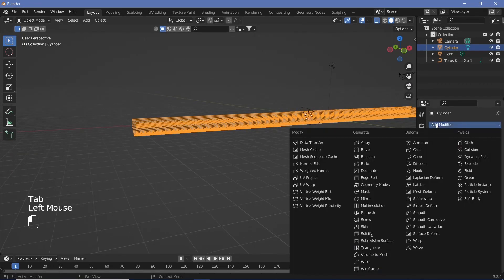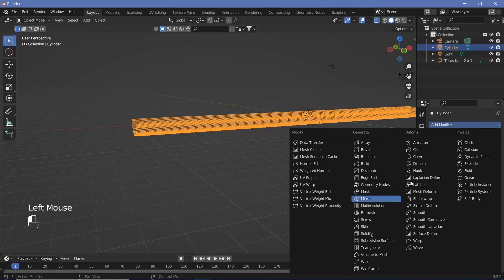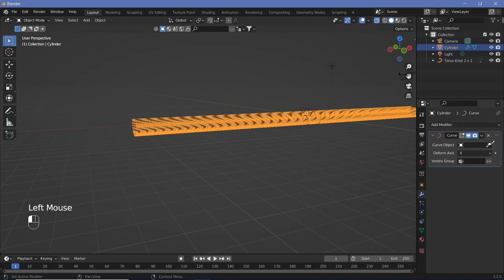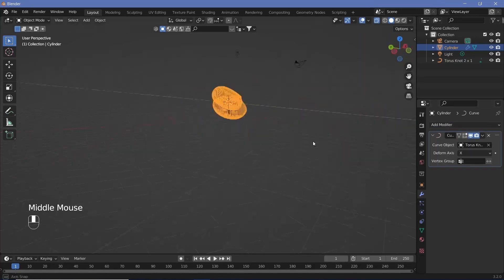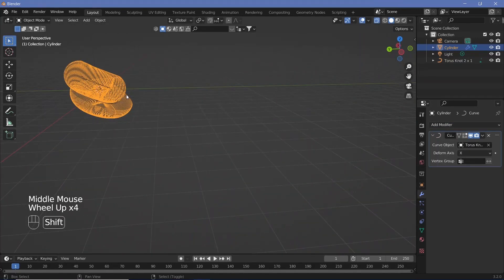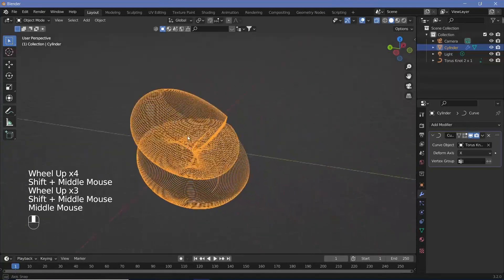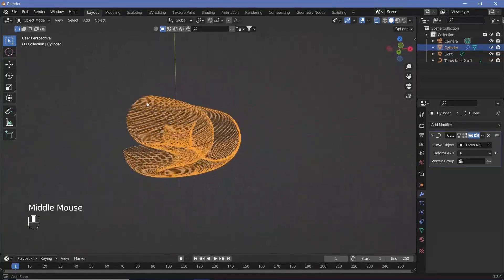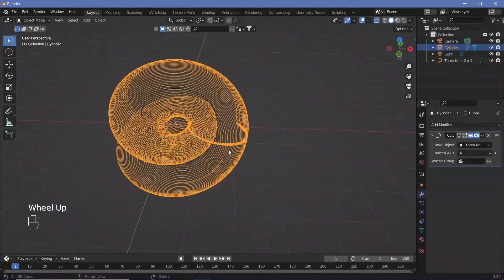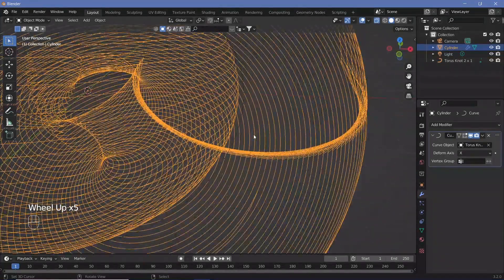Add a modifier and choose the curve modifier, then choose our torus knot as the curve object.